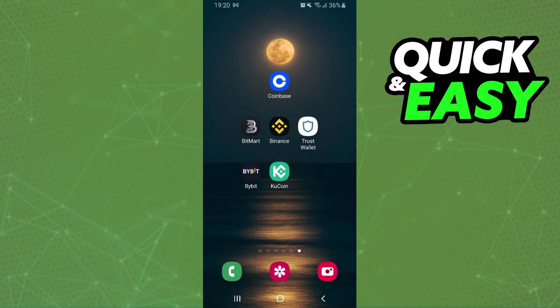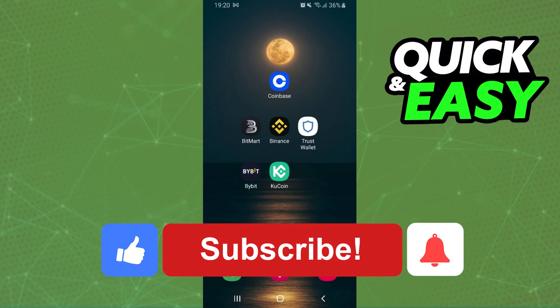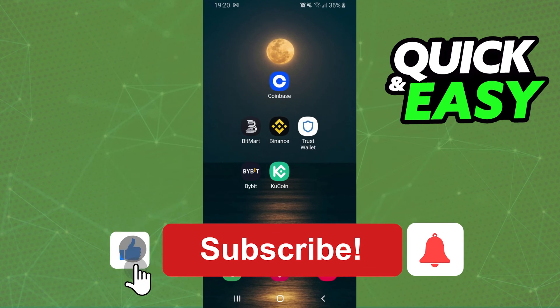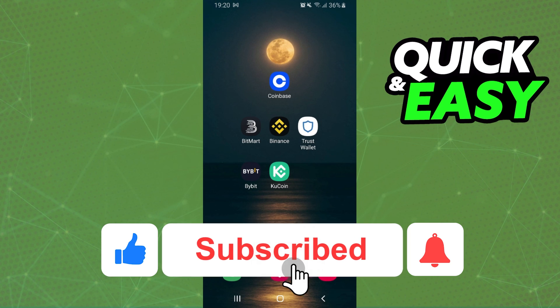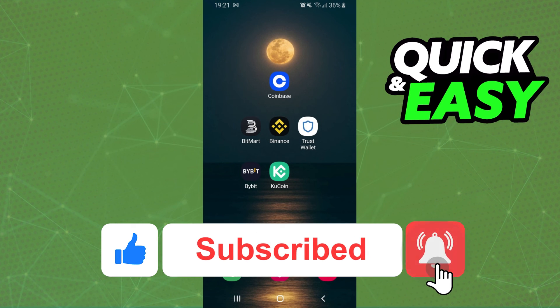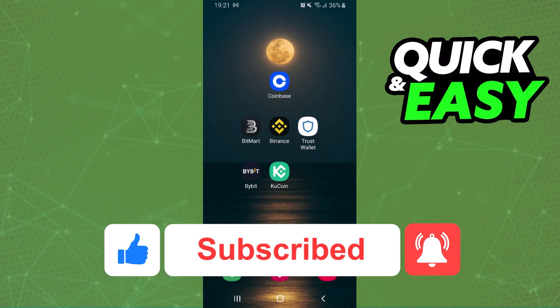I hope this helped you on how to transfer USDT from Trust Wallet to Binance. If this video helped you in any way, hit the like button and subscribe to our channel to receive useful tips.